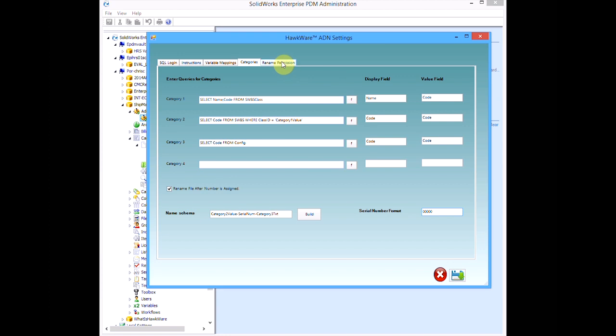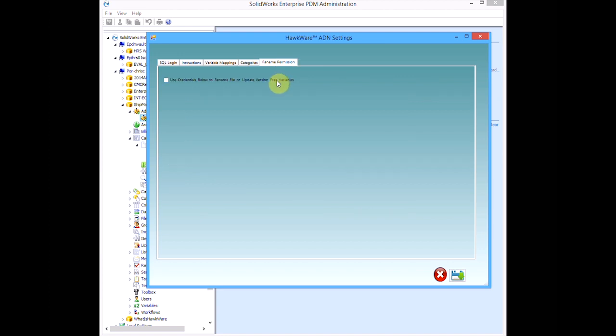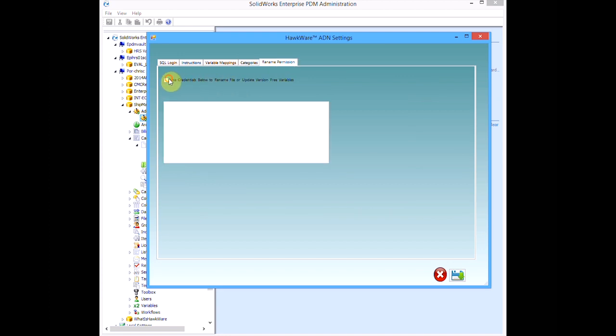If we need to use a proxy user account for the rename action, the rename permission tab is used.